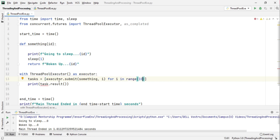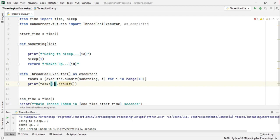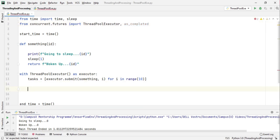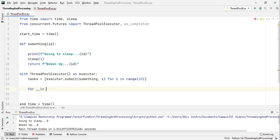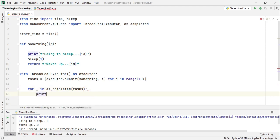So what I am doing here is I am creating 10 tasks and starting them. Now instead of using tasks.result suppose task[0].result and task[1].result we have this as_completed method. So we can write for a throwaway variable in as_completed and we pass in the tasks and then we write print _.result.